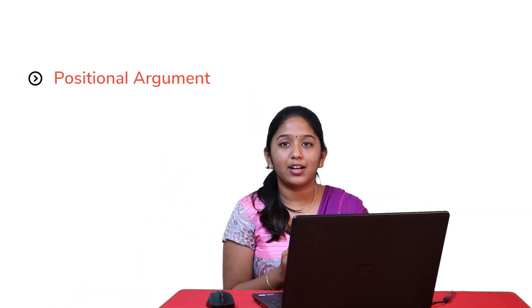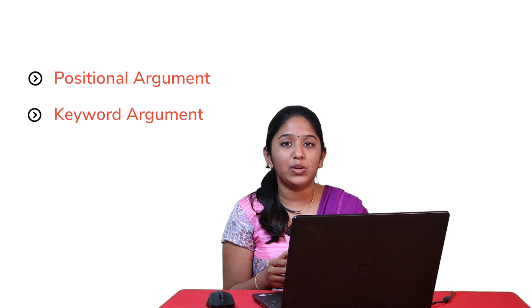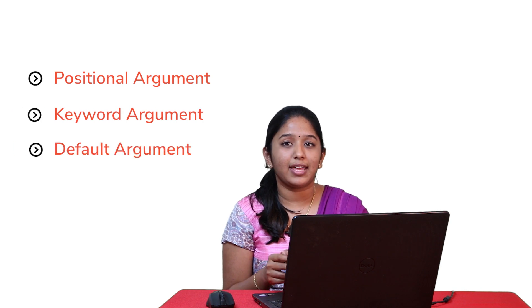We'll be covering topics like types of arguments and how they can be used in our programs. As you all know, in Python, a function may or may not be defined with parameters. So in those functions that are defined with parameters, those parameters must be supplied with the required arguments. In Python, there are different types of arguments such as the positional argument, the keyword argument, and the default argument.